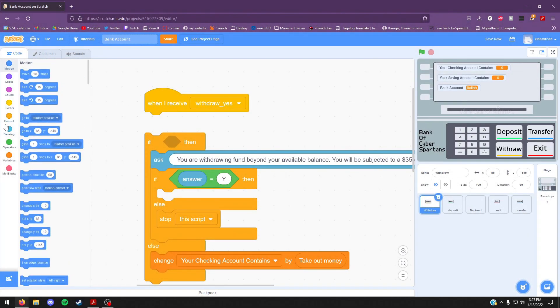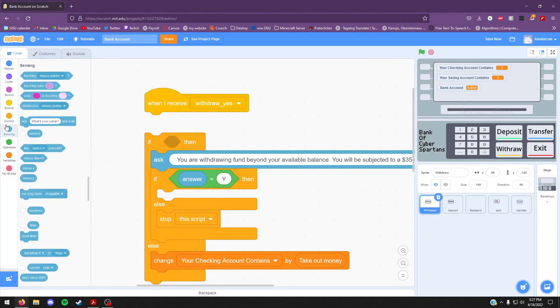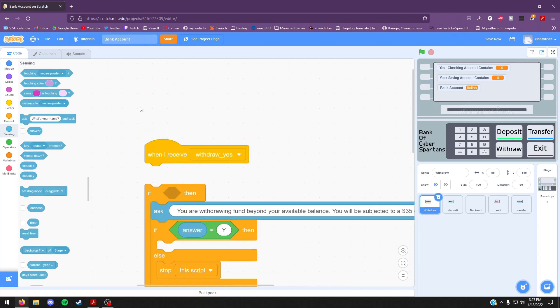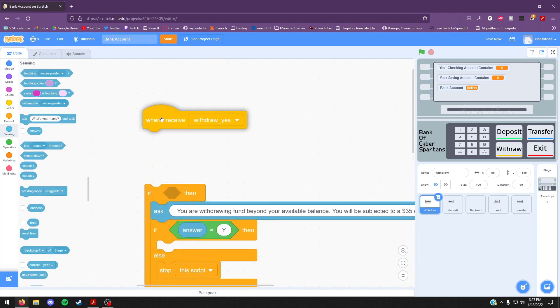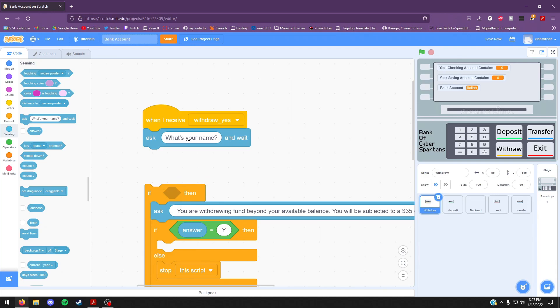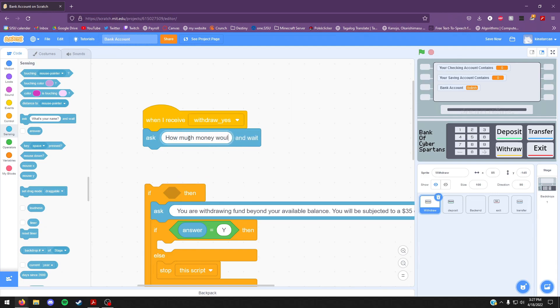To start off, we're going to want to find the ask block, which can be found in the light blue section of the code palette. Once you drag that out, we're going to want to retype: "How much money would you like to take out?"